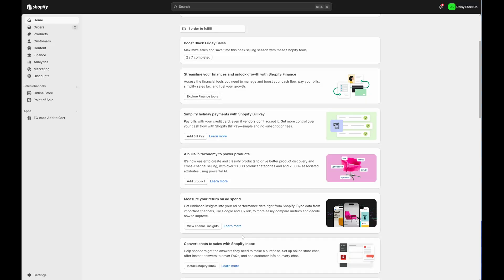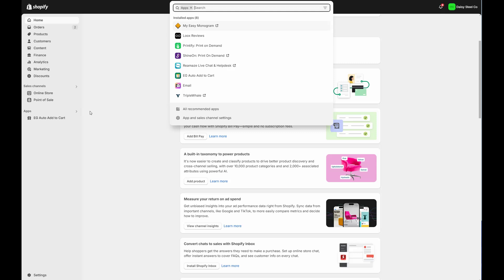In this video, we're going to go over how to create custom metal art designs using the MyEasy Monogram Design Studio. To start, log into your Shopify, go to your apps and select MyEasy Monogram.